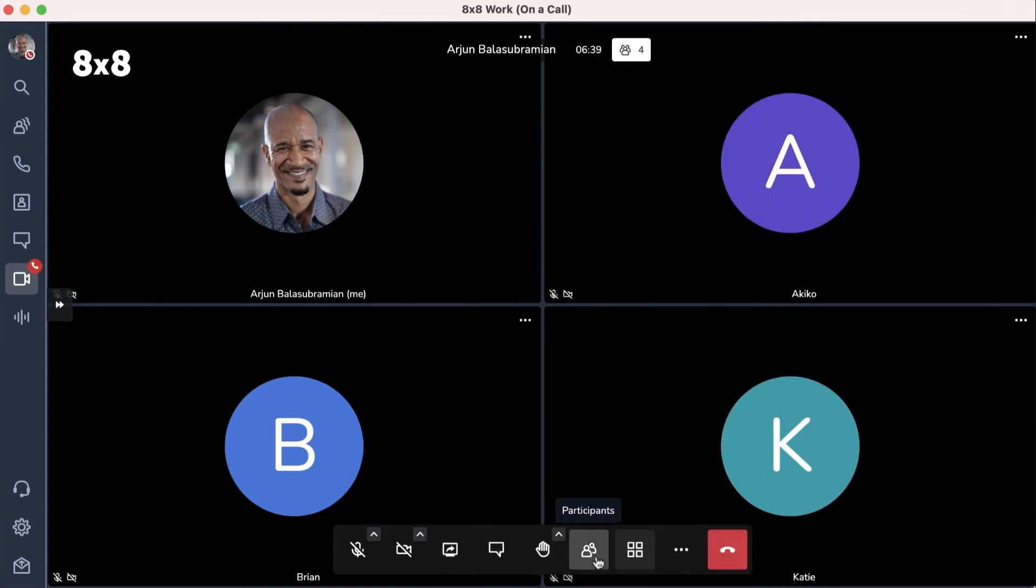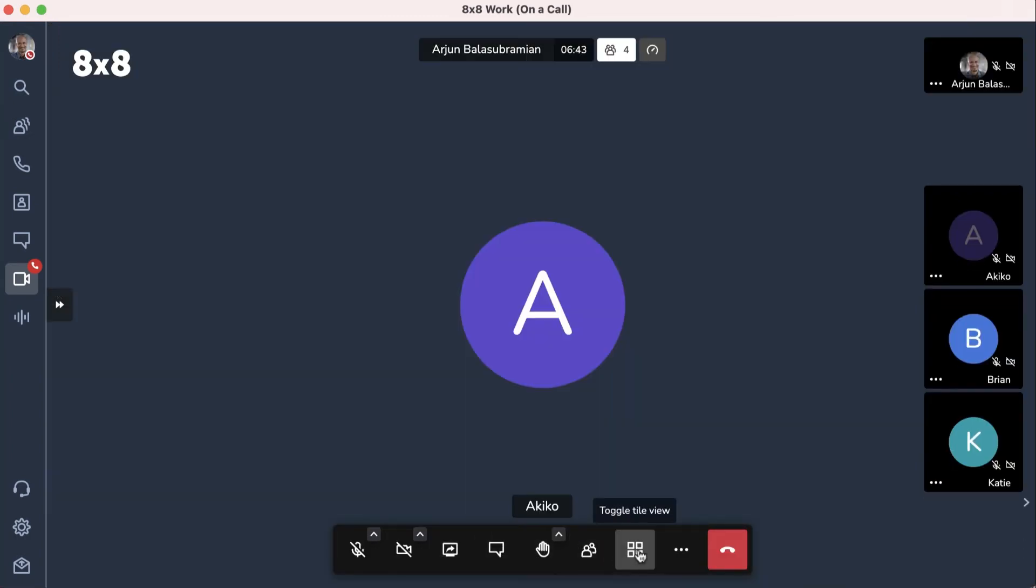Next, you can toggle the tile view icon to see all participants or just the active speaker.